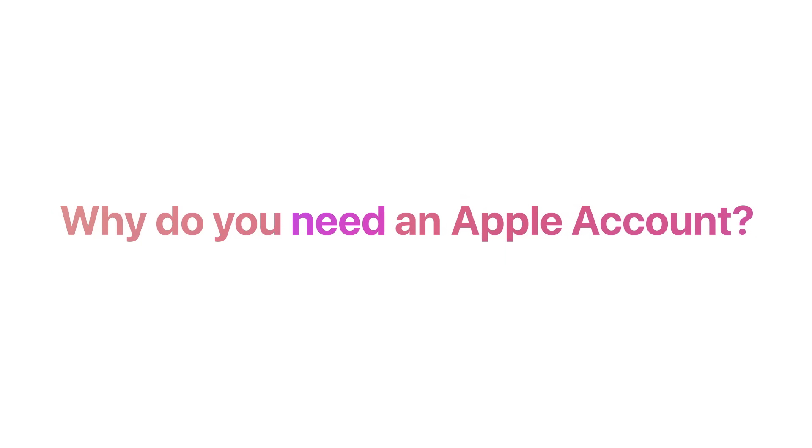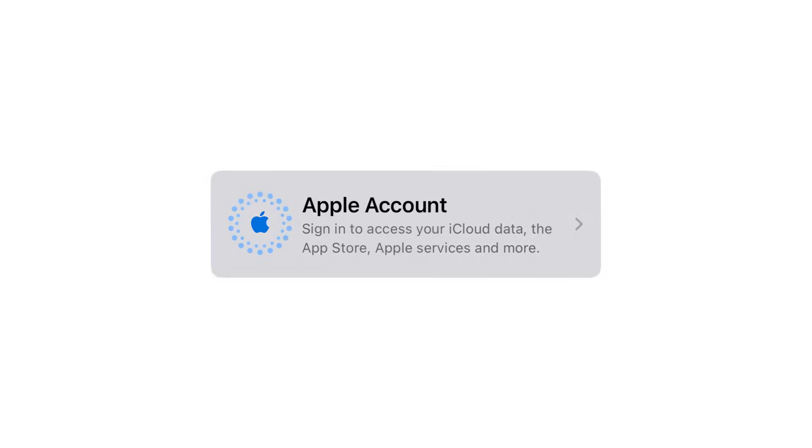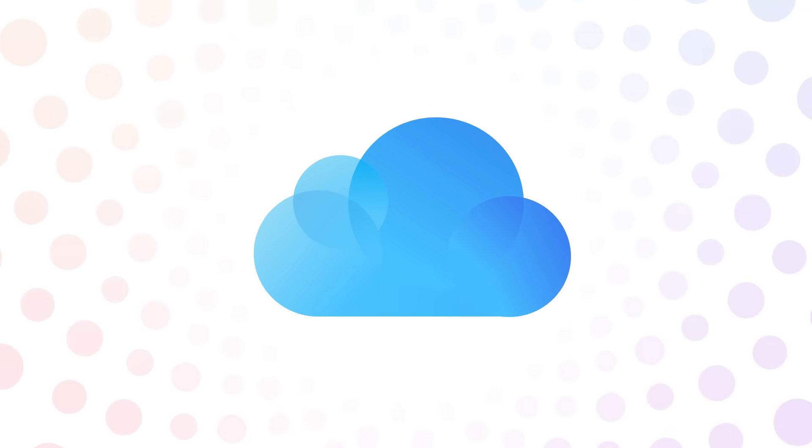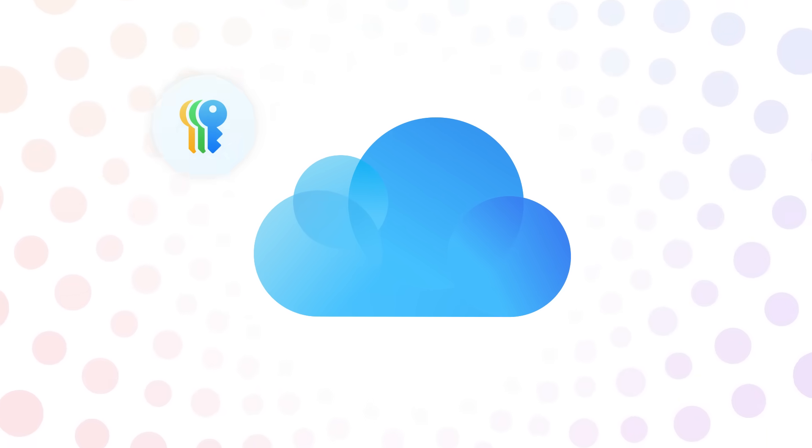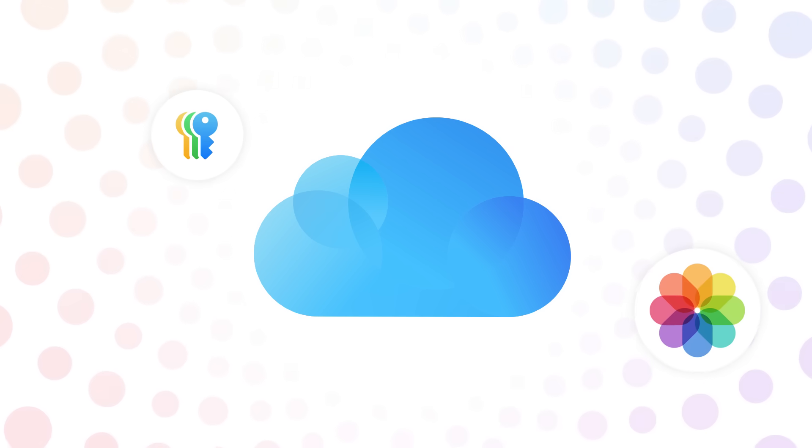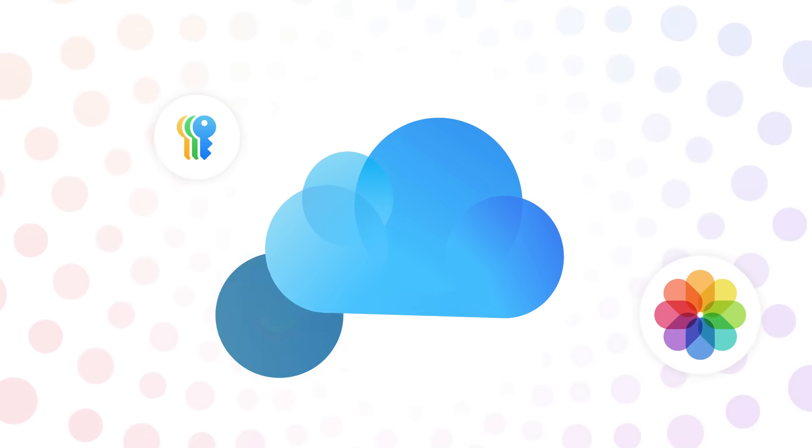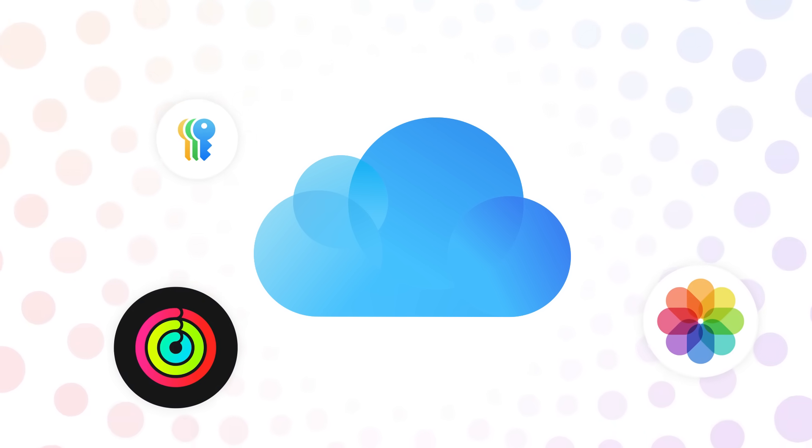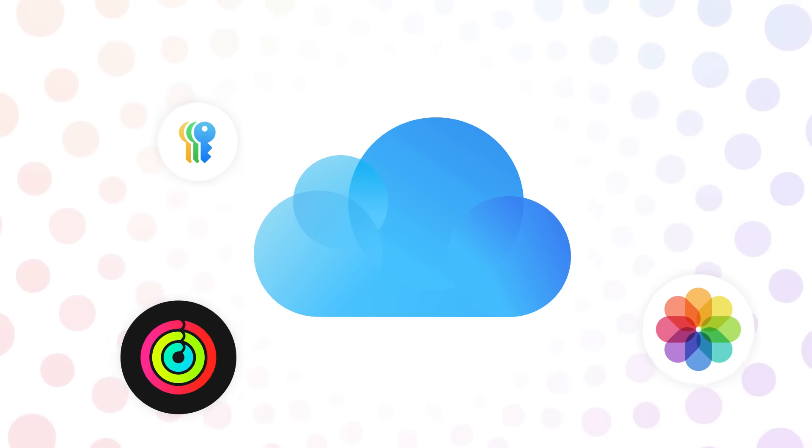So why do you need an Apple account? On all of your Apple devices, you can sign into your Apple account to store and access your personal data in iCloud, such as your saved passwords in the Passwords app, your Photos in the Photos app, and your Activity in the Fitness app.